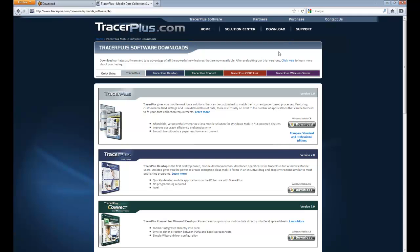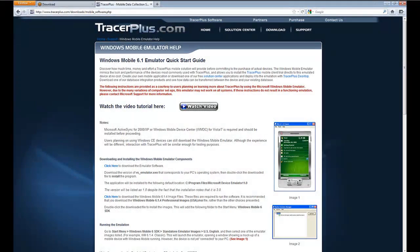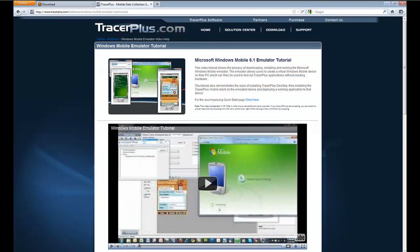I'd also like to mention that if you visit our knowledge base on the website, for those of you that don't have a Windows-powered mobile device, we do have a very detailed article and a video available to get up and running with a Microsoft Windows emulator. You can run the mobile device on your PC and deploy everything we talk about today to that emulator.